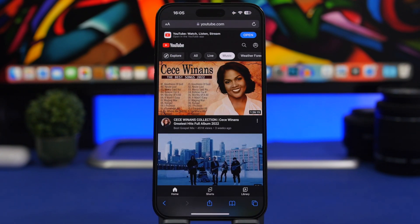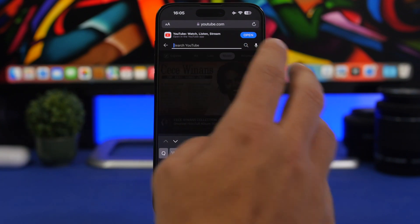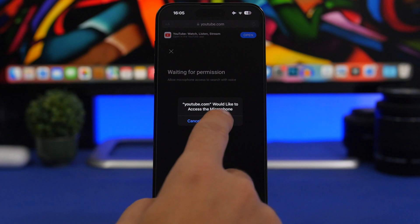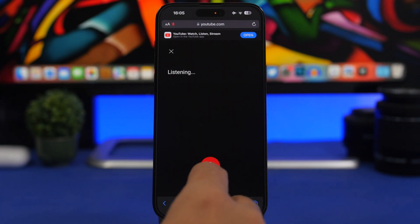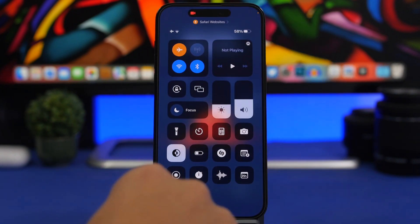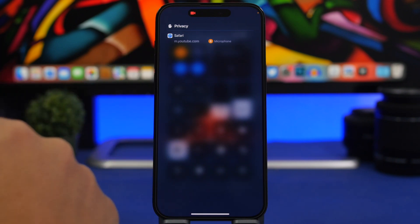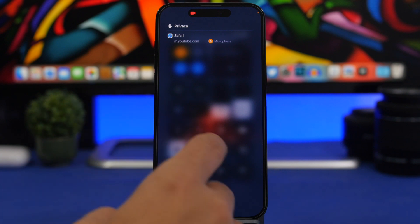On iOS 15, if something used your microphone, camera, or location, you'd see it in Control Center. With iOS 16, when you're in Safari and a website uses your microphone or camera, you can now see exactly which website. For example, if you're on YouTube and use the mic to search, then go to Control Center, it will say Safari — but if you tap it, it shows the exact website that was using your microphone.